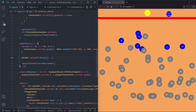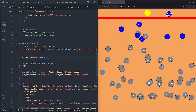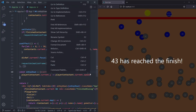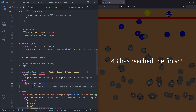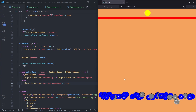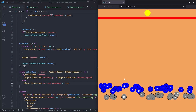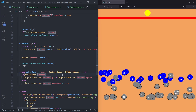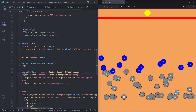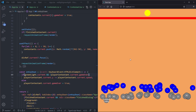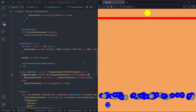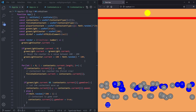The final thing is detecting when we cross the finish line. Before the loop checking all contestants, we check if playerContestant.current.y is smaller than 100, and if so we set finishedContestant.current to playerContestant.current. Now the player can finish and trigger the winner screen. We set player speed to 10 for the demo. When we hit the line we get the text 'FrontendCoding has reached the finish'.